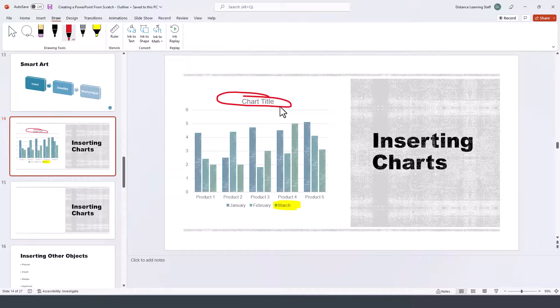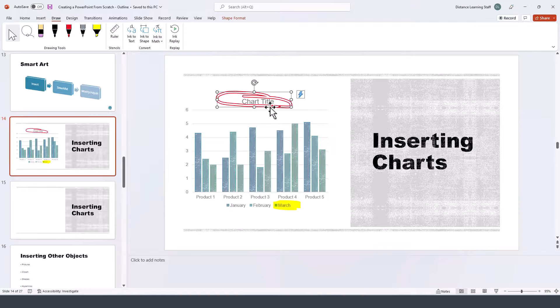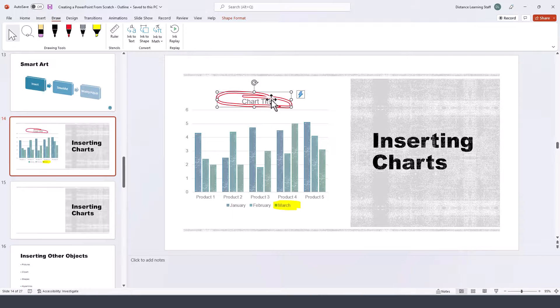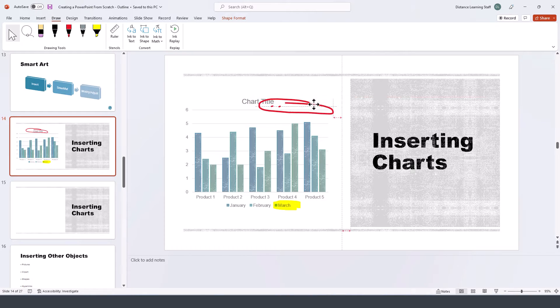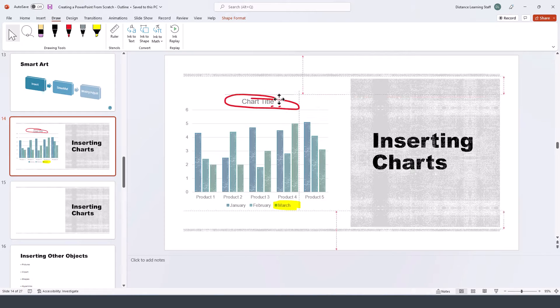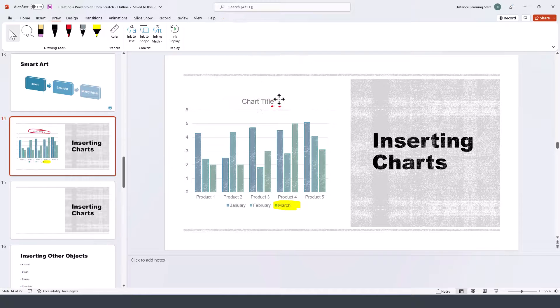If you want to delete a specific component, click on the selector tool on the top left. You can either move it somewhere else or delete it completely by pressing the delete button.